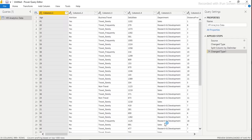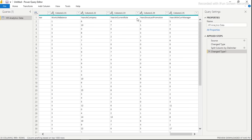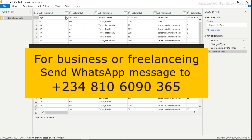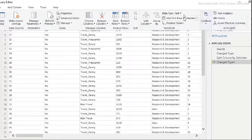Now all 35 columns are visible. However, the headers show 'Column 1.32', '1.33', etc., instead of the proper field names like Attrition, Age, Business Travel, Daily Rate. To fix this, go back to 'Home' and click 'Use First Row as Headers'.